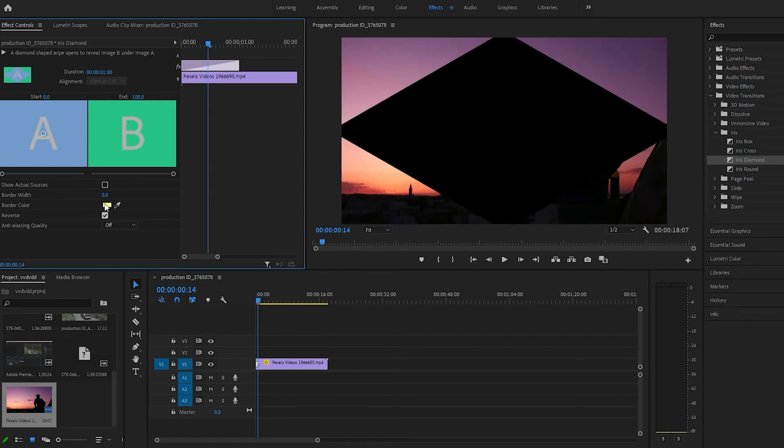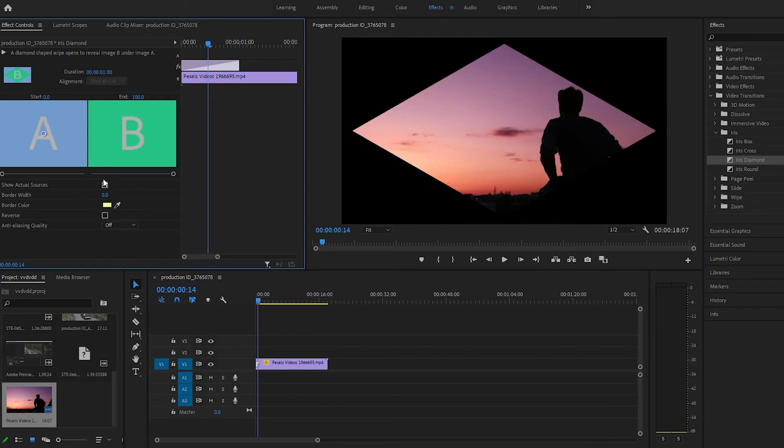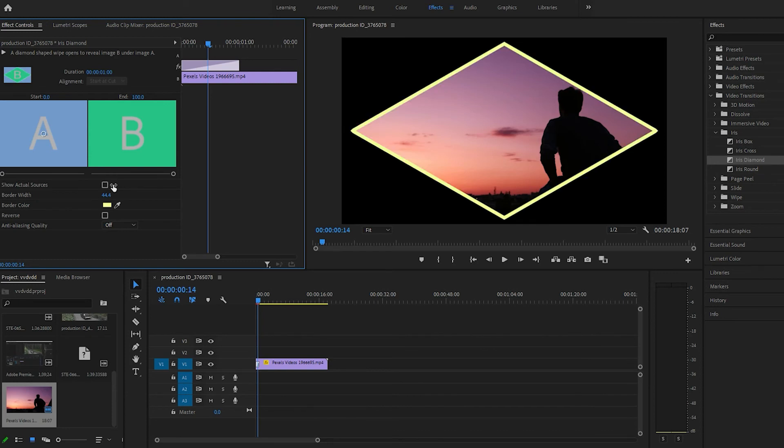Reverse, which is pretty cool. Or width, there we go. Alright, so you can change the width, the border.